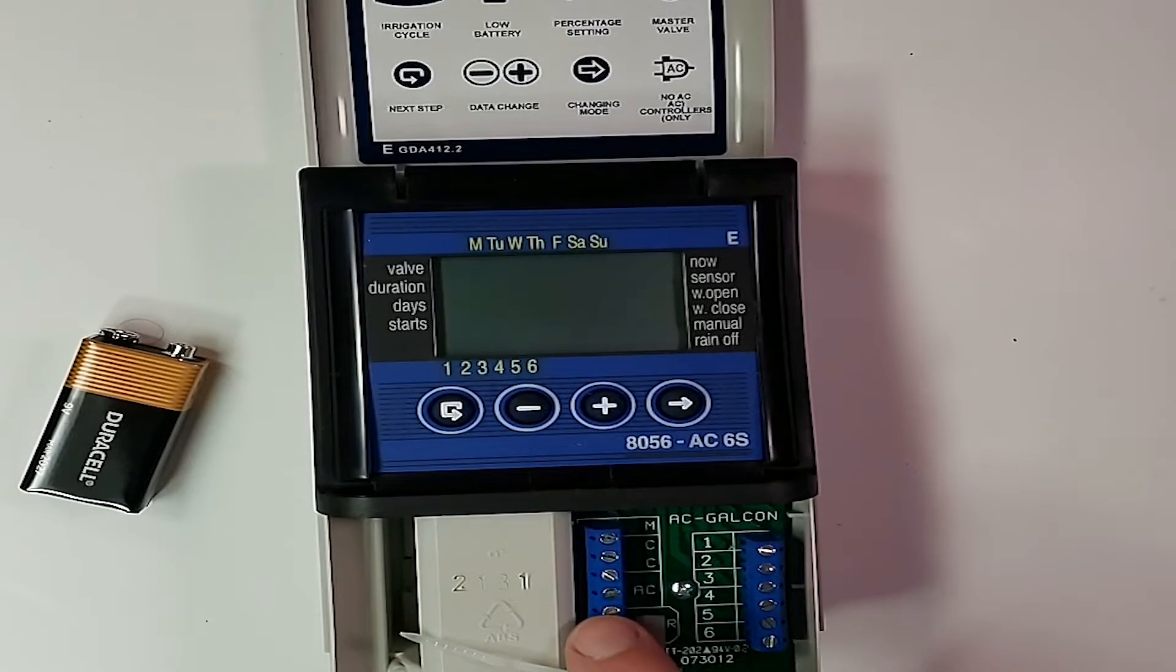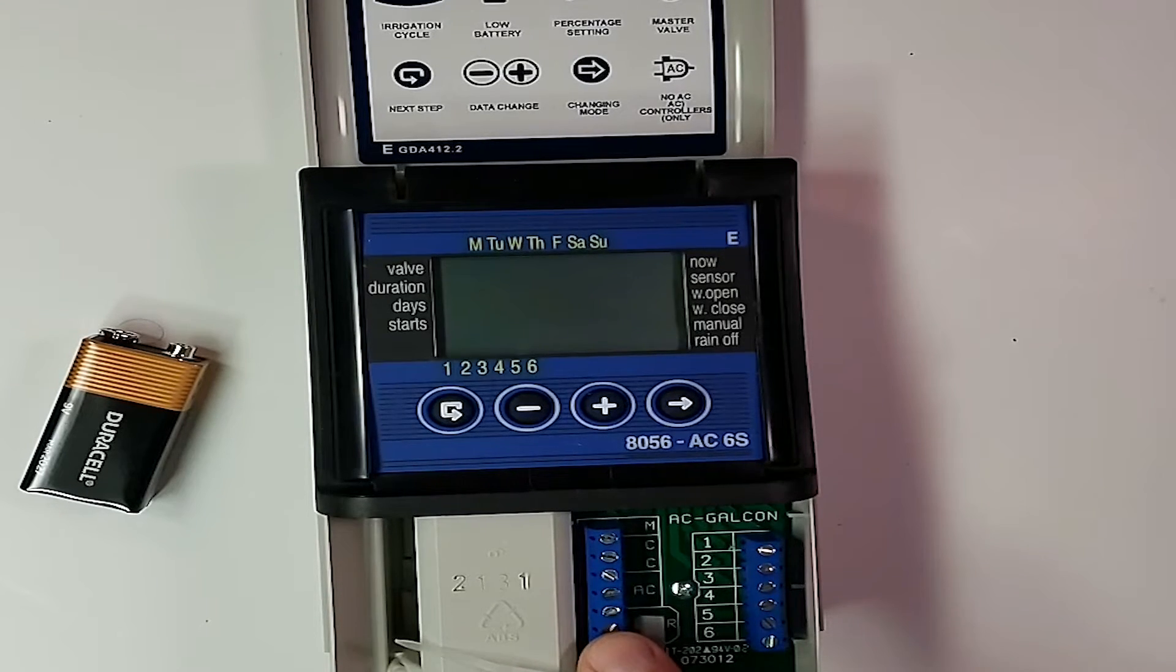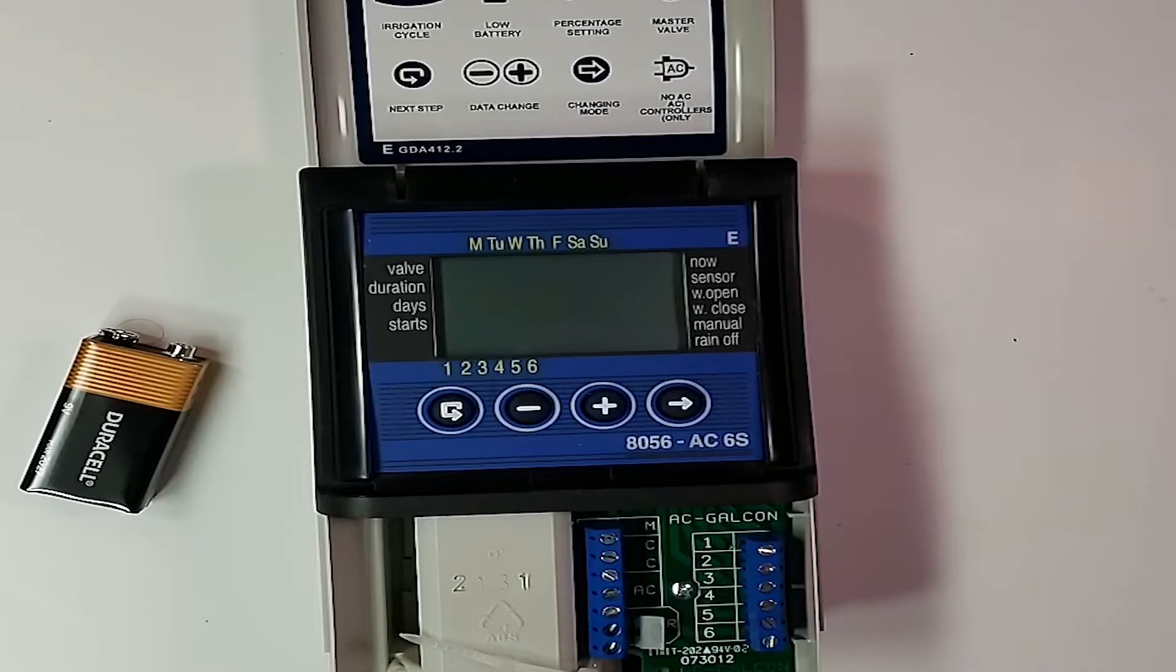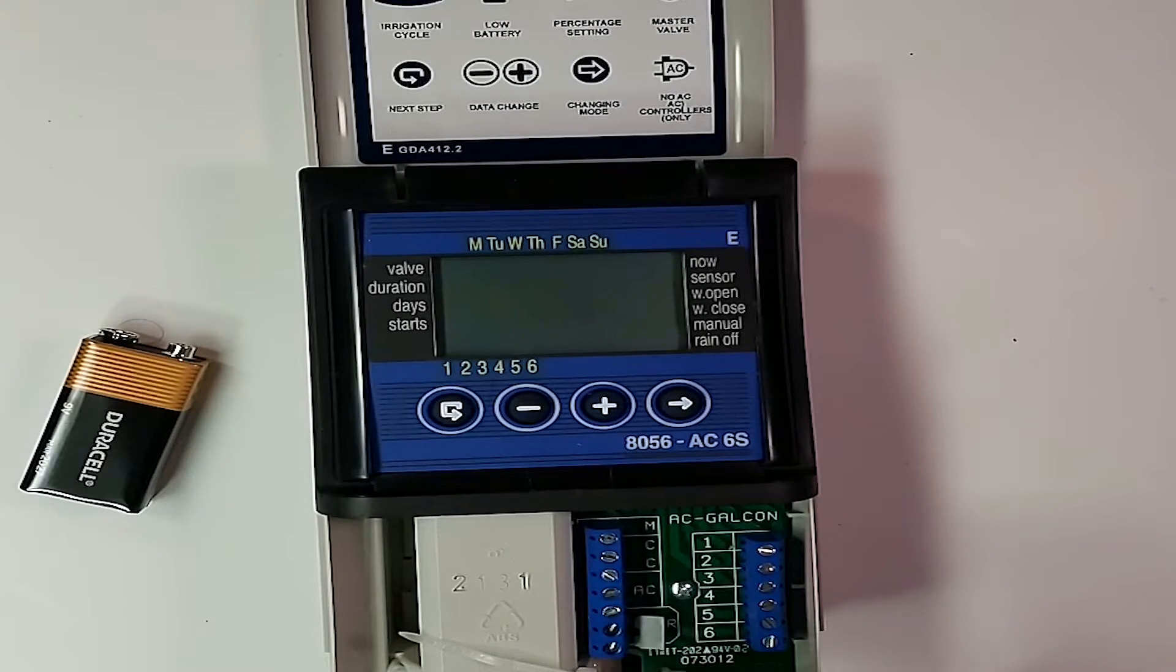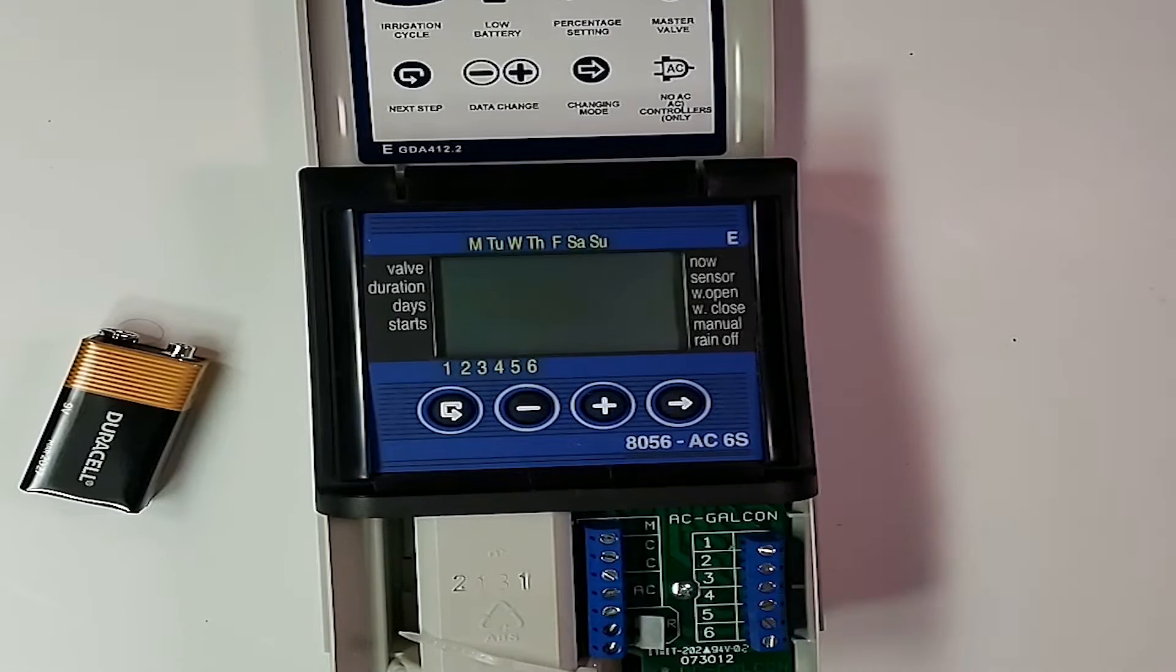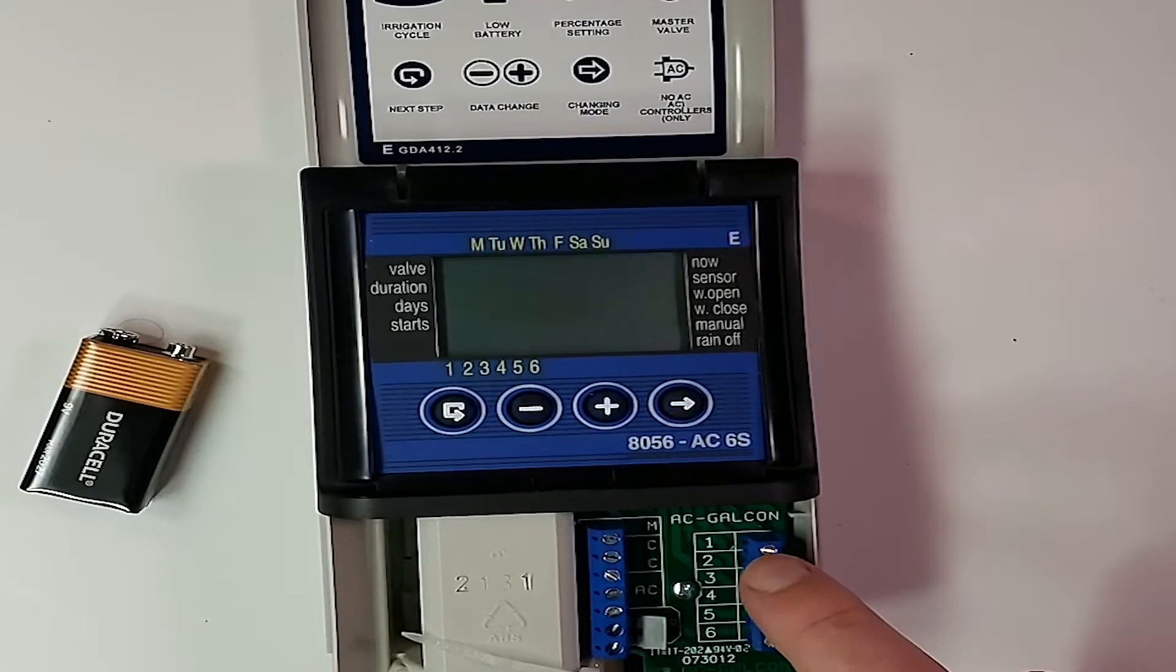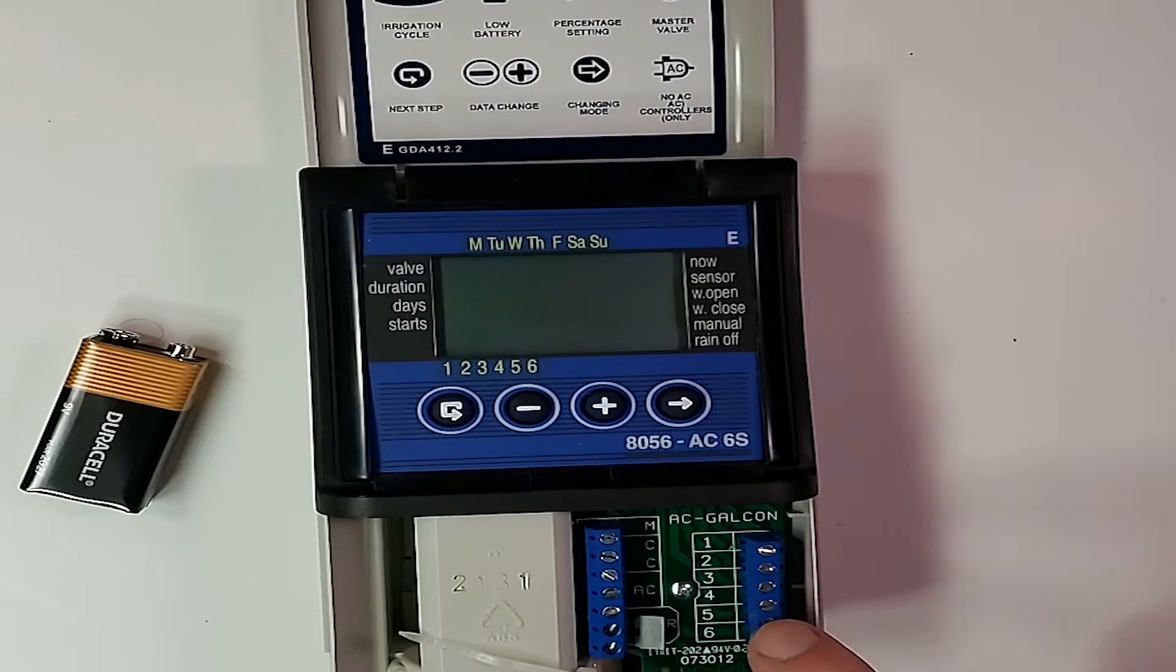It does not matter which one goes in which slot because it's alternating current. And then your rain sensor, if available, you can just unscrew those two screws, take the jumper out and screw that in. And then your control wires would be on per valve one, two through six.